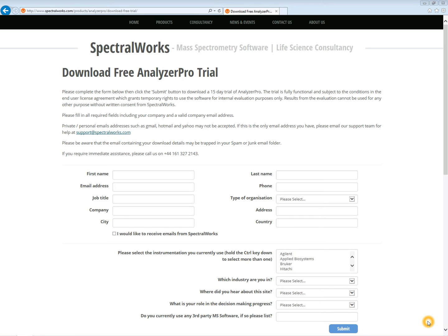Welcome to SpectralWorks tutorial on how to download and install Analyzer Pro. The first step is to go to our website and request a trial version of Analyzer Pro. Once this step is complete, we will email you a serial number and download link.